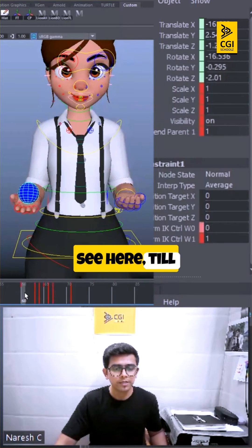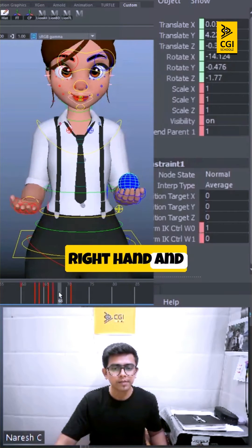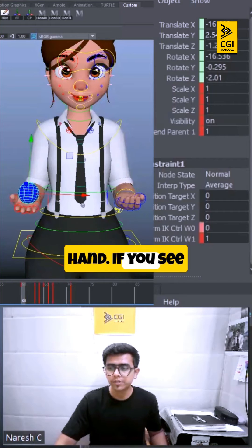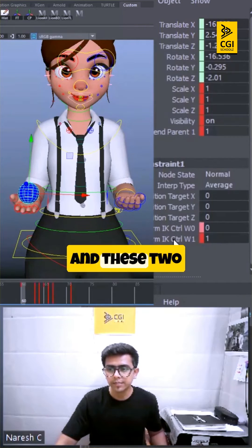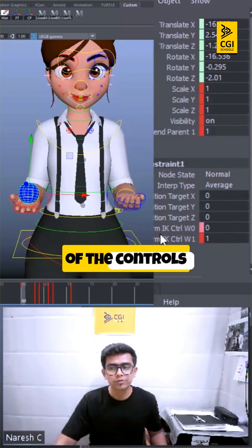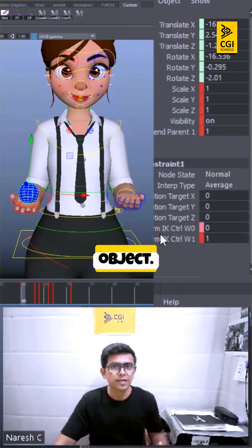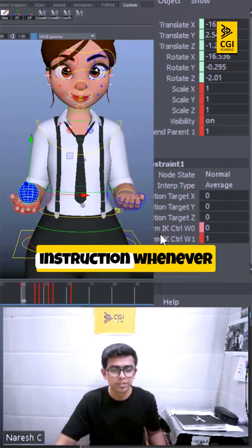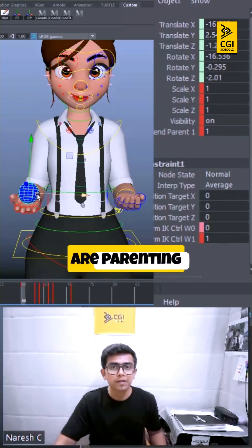If you see here, till this point the ball is parented to the right hand, and then it's parented to the left hand. On the right side here we have attributes, and these two are the names of the controls which are the parents of that object.